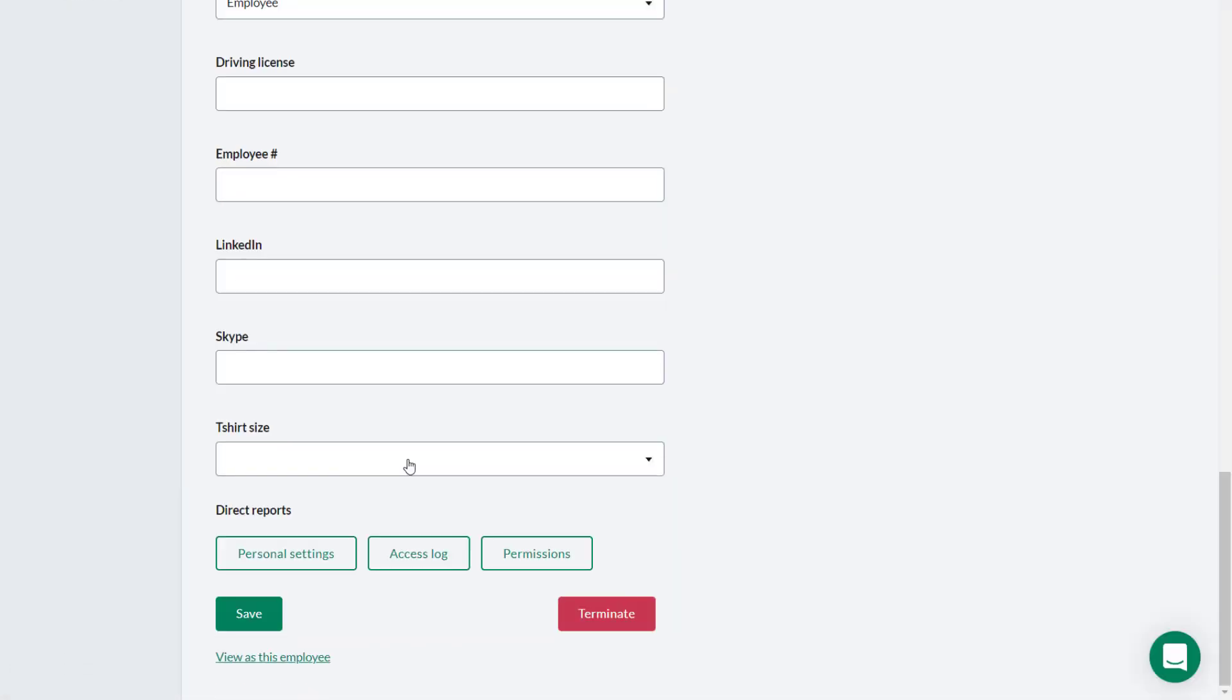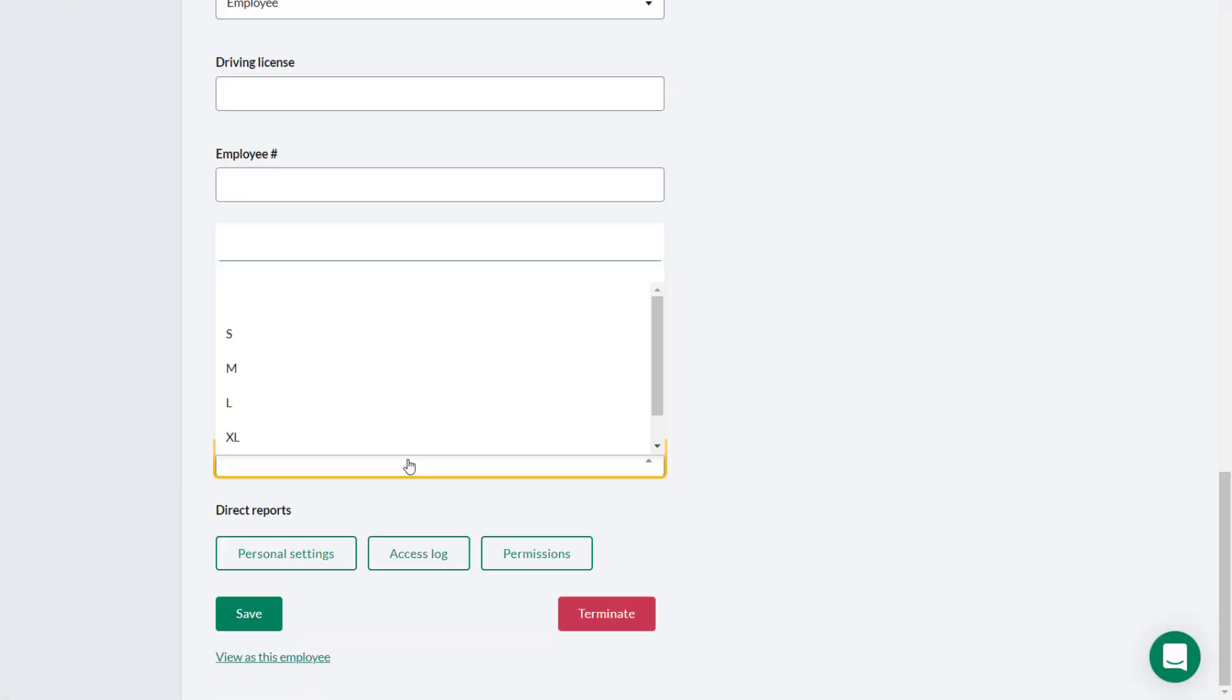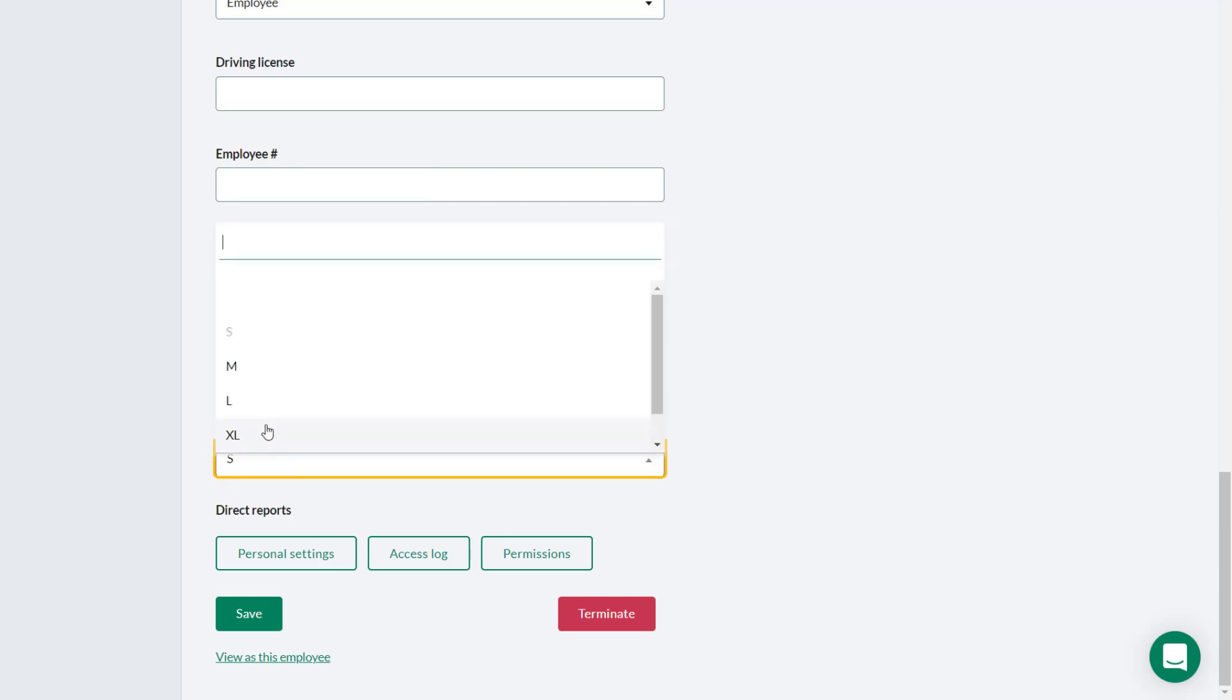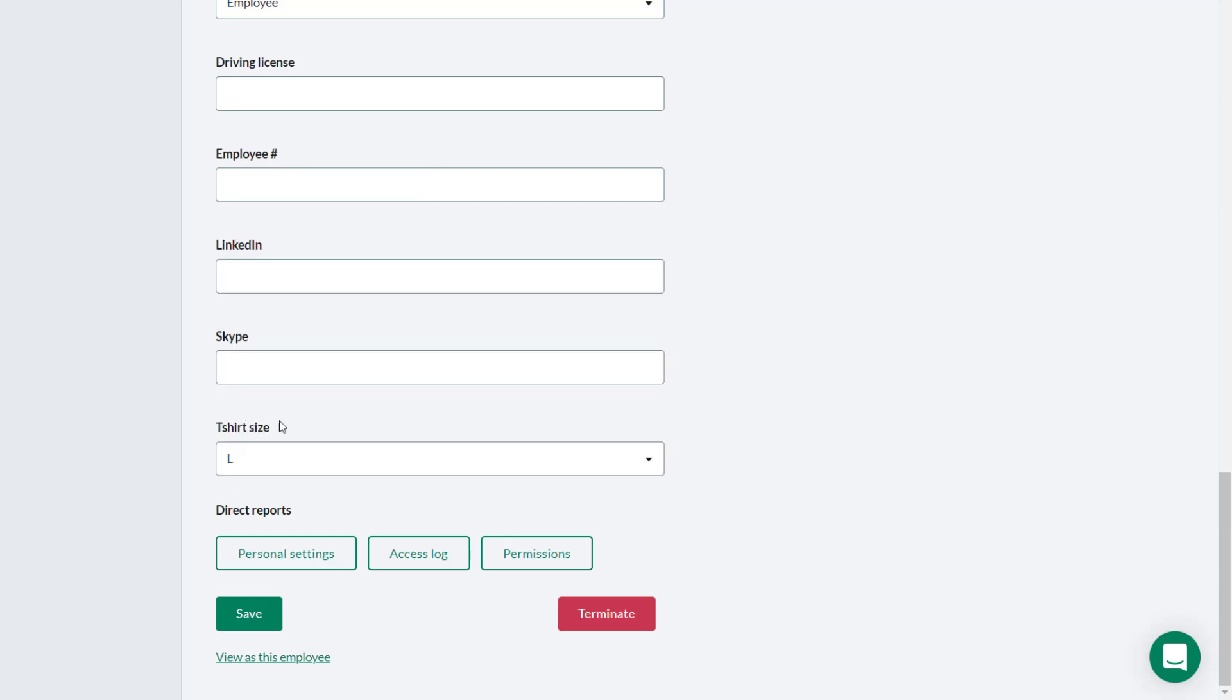Here we see the t-shirt custom field on the Employee page. Click to reveal the options available in the drop down and the employee would select the appropriate t-shirt size.